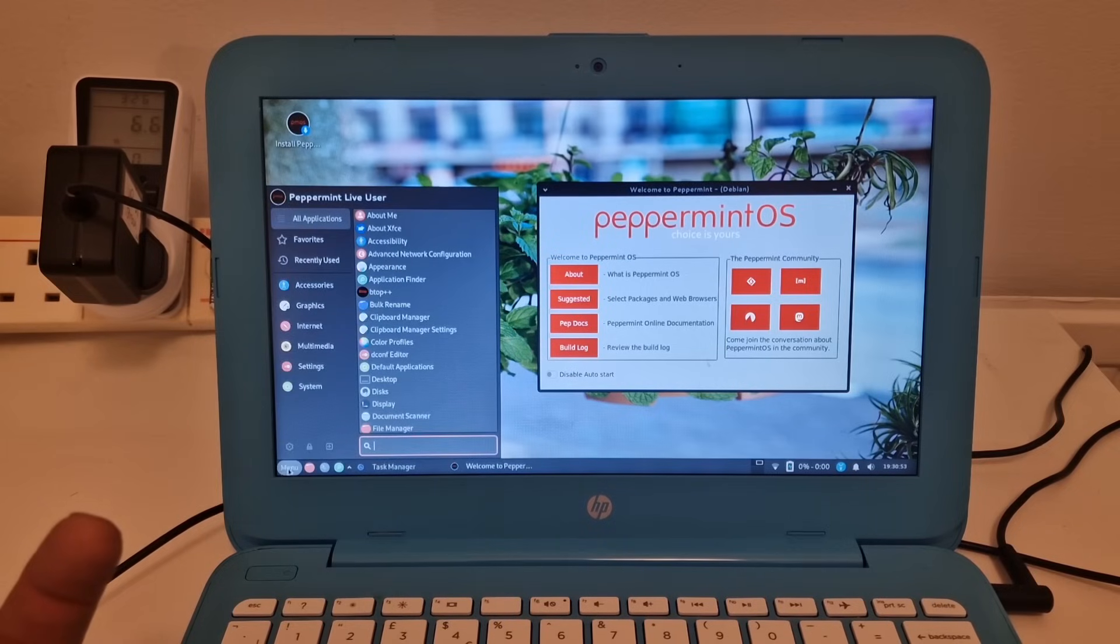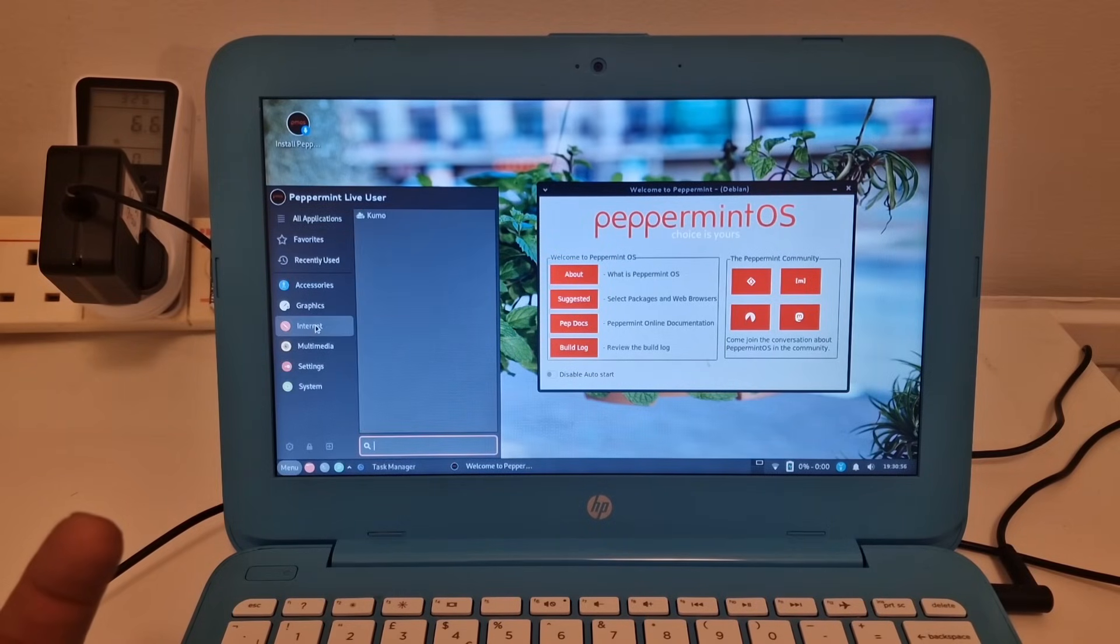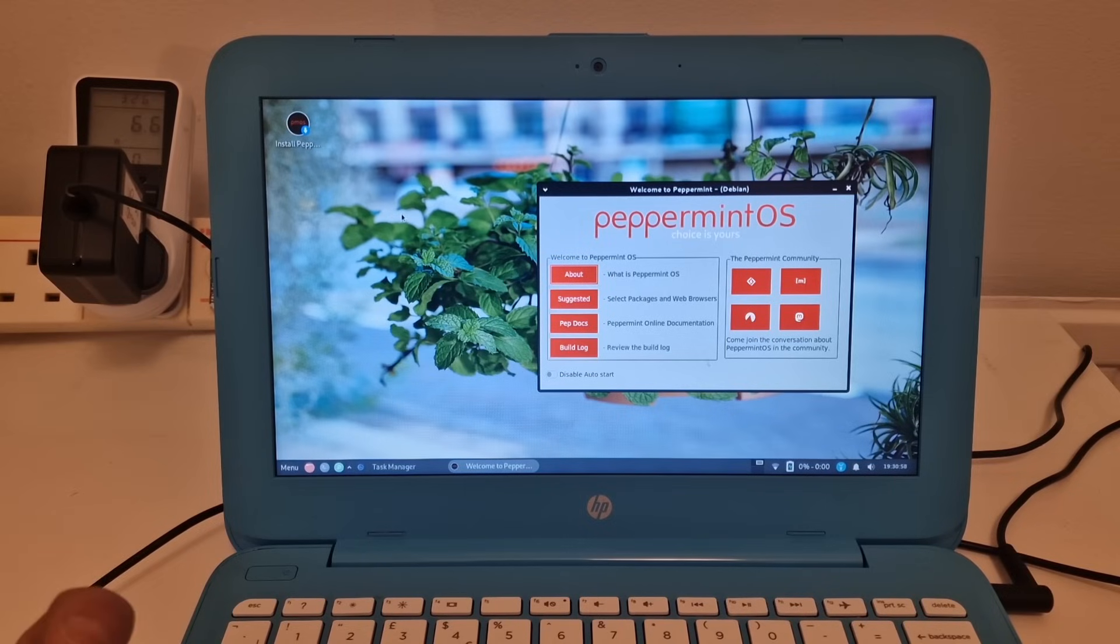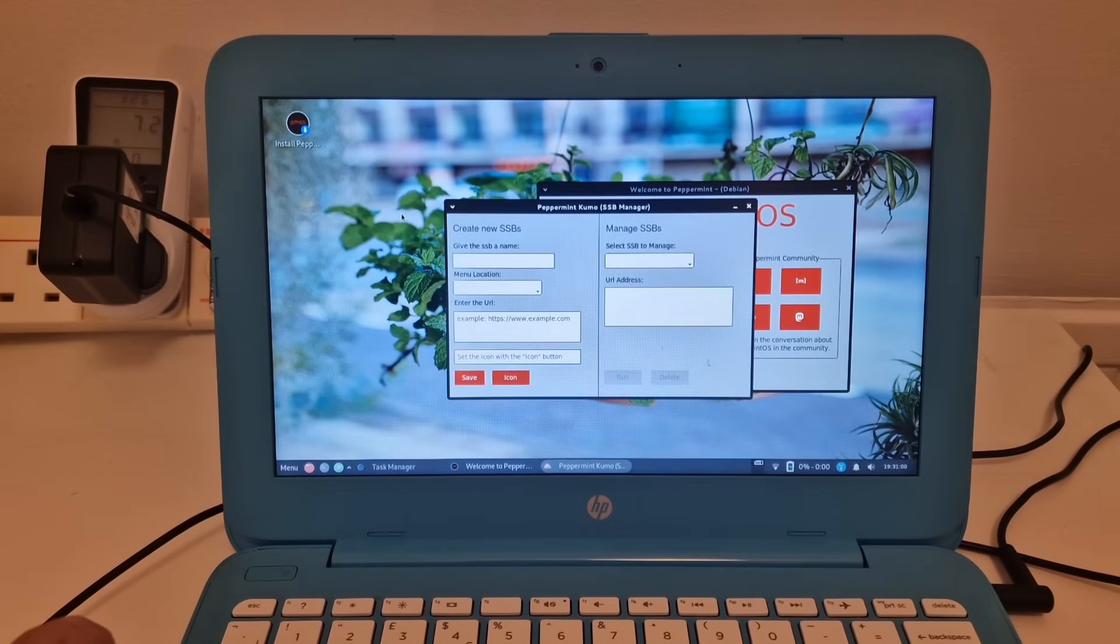And there's various links to the community side of things. So I guess if we want to go on the internet, we go to the internet and have a look at this. Nope, that's an SSB manager.